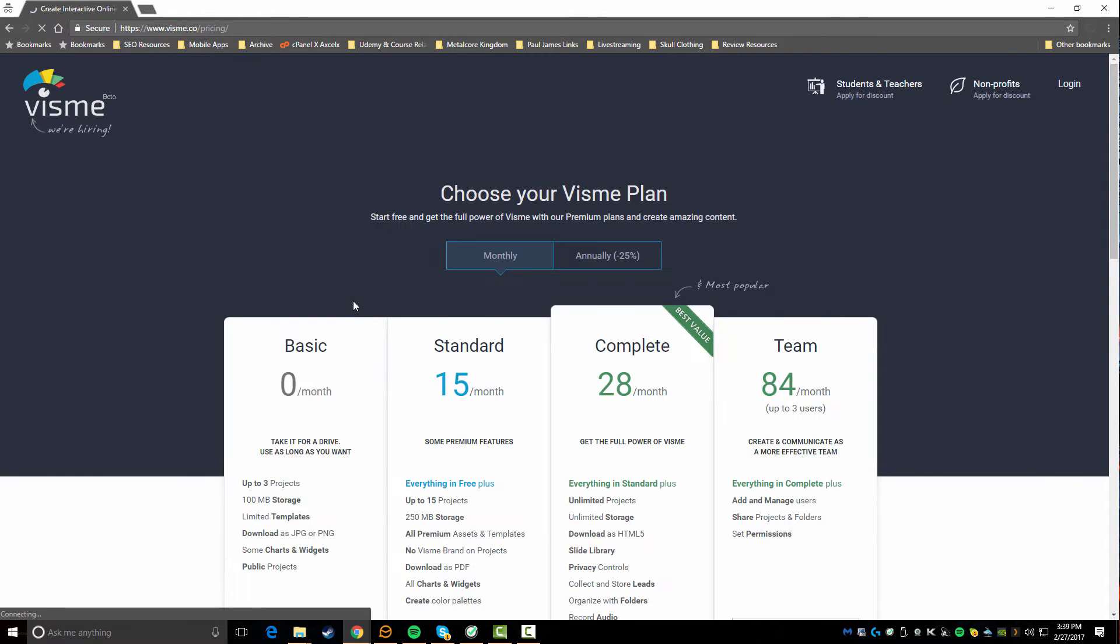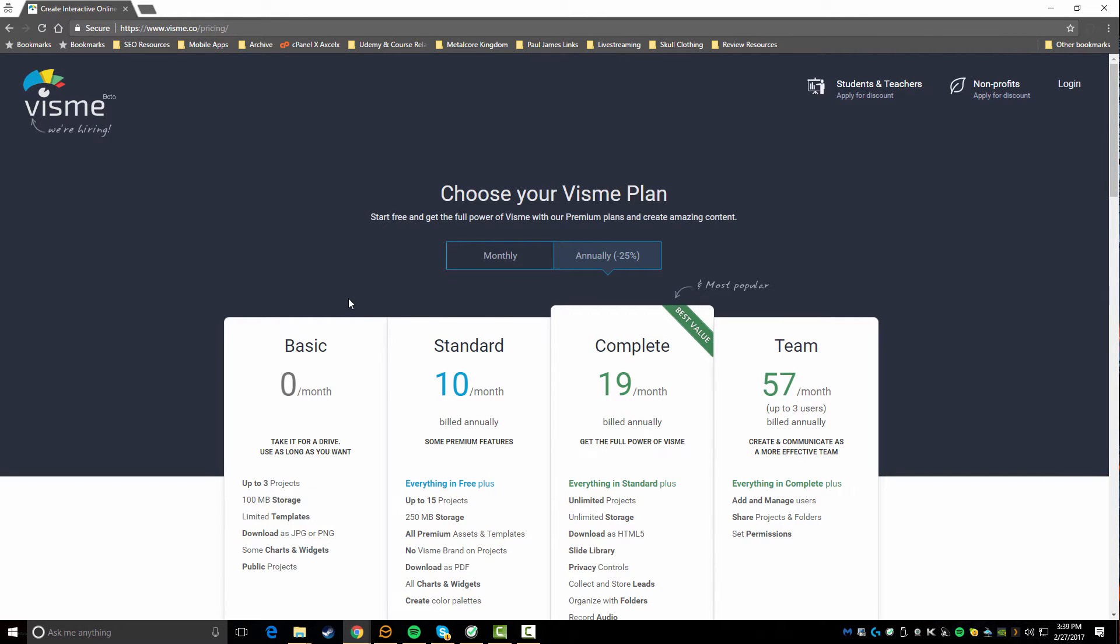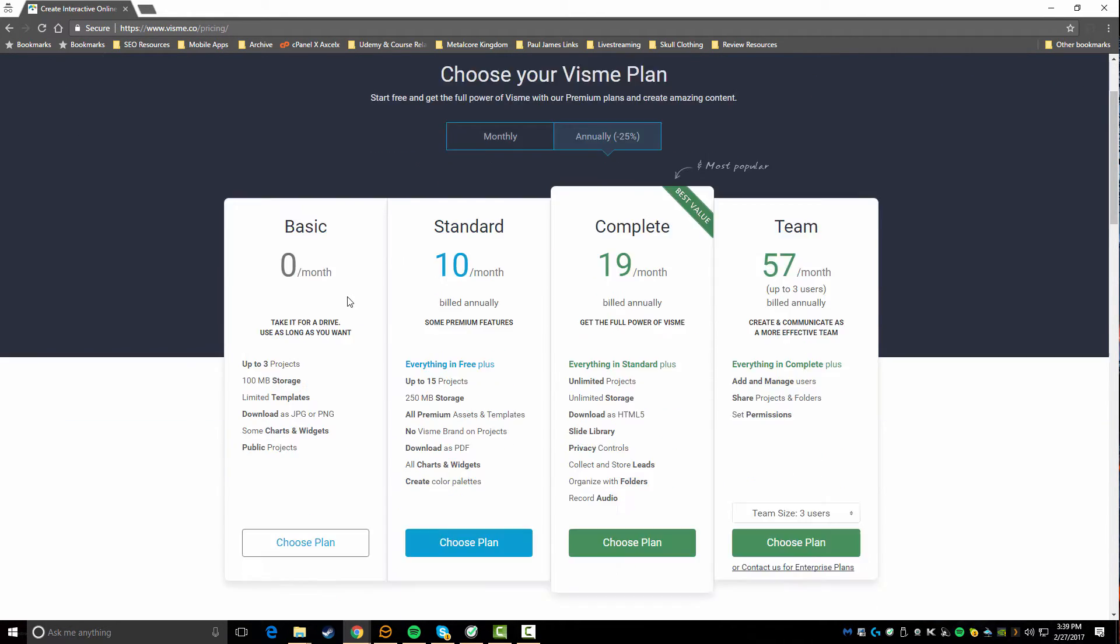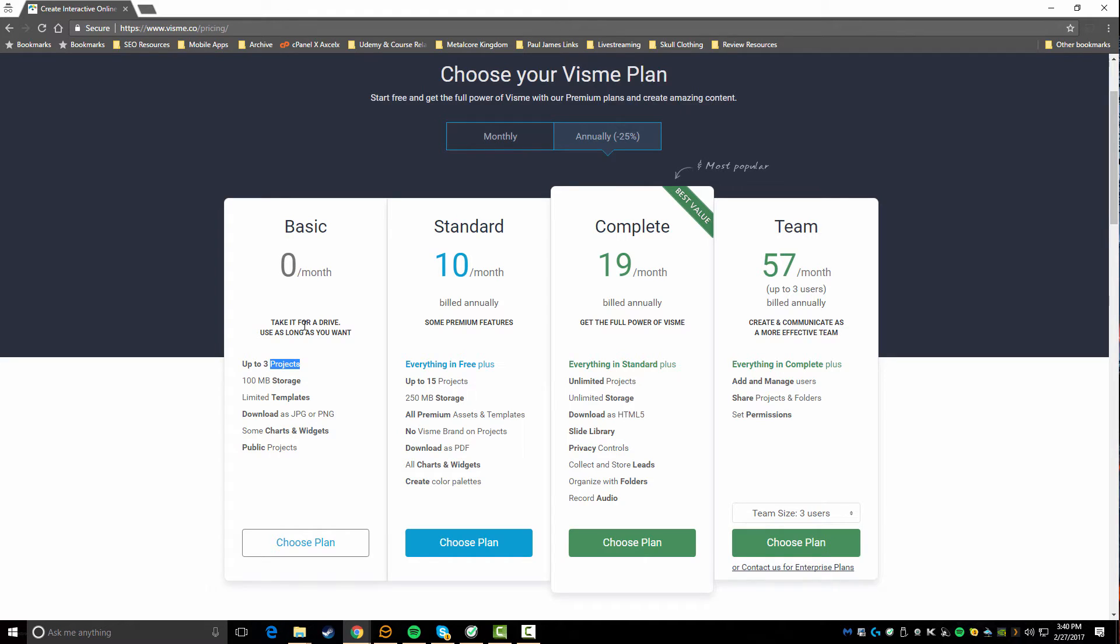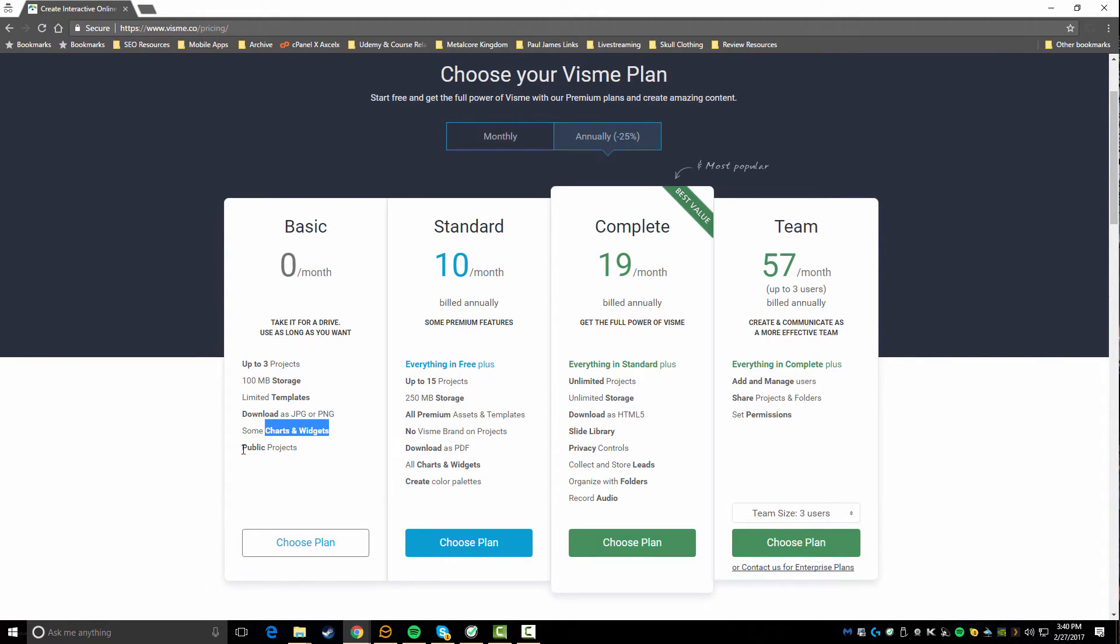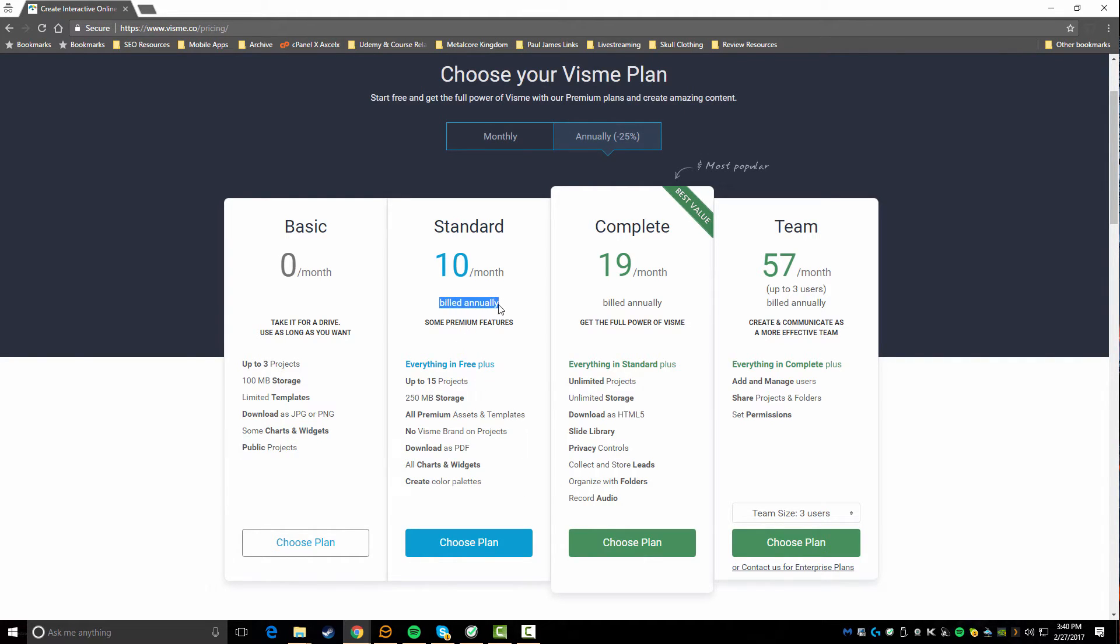So let's take a look at the pricing and then I'll walk you through the tool and show you an example of how you might be able to build something. Just getting started with the basic plan, you can do up to three projects, you have unlimited access with those three projects, and you get up to 100 megs in storage. There's some limitation on the templates, you can download as JPEG or PNG. You only get some of their charts and widgets and you also get public projects.